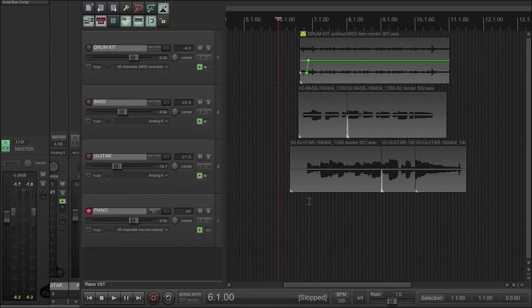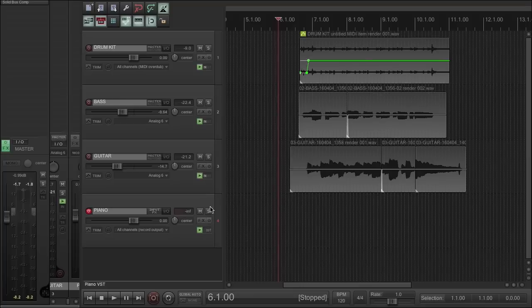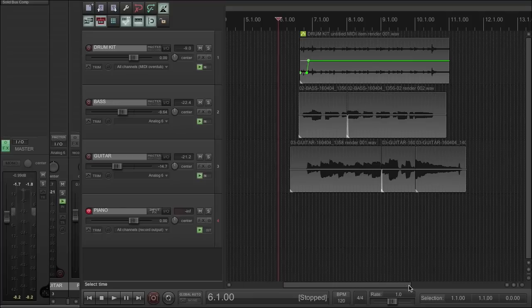All right. Now here's our all-important vari-speed control. We can adjust this incrementally, which I'll just show you by playing a little bit and fiddling with the control.